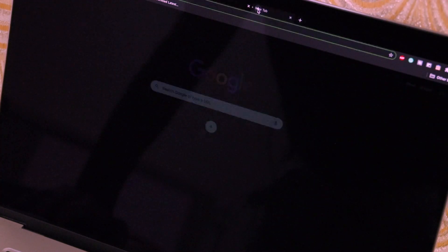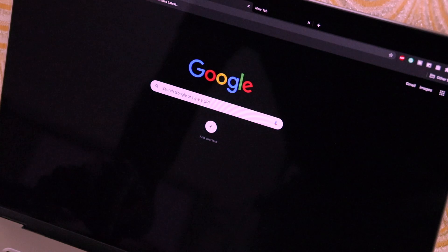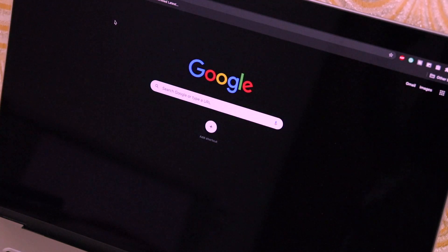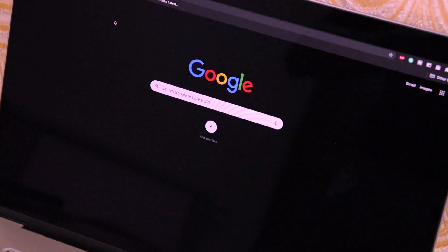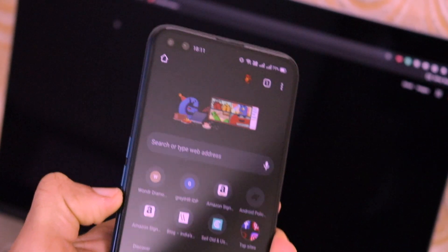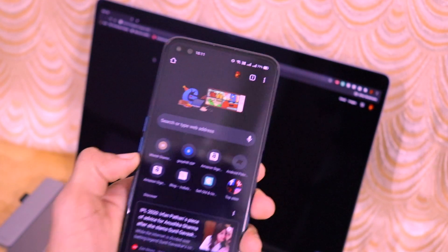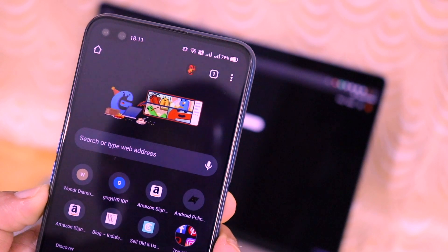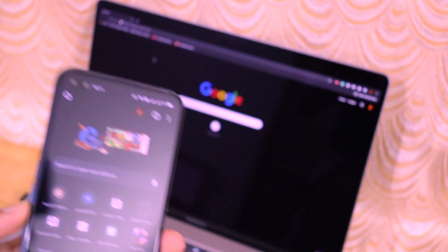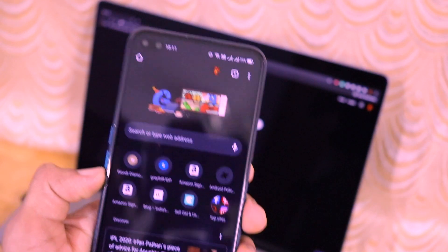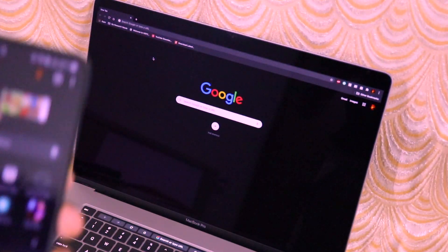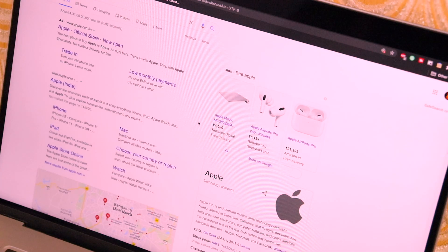Everything is set up on both the computer and the mobile phone. We are now ready to experiment with this feature using an example. I have Google Chrome open and signed in to the same Google account on both devices, so we can copy text from the mobile phone to the computer and from the computer to the mobile phone — both directions work.